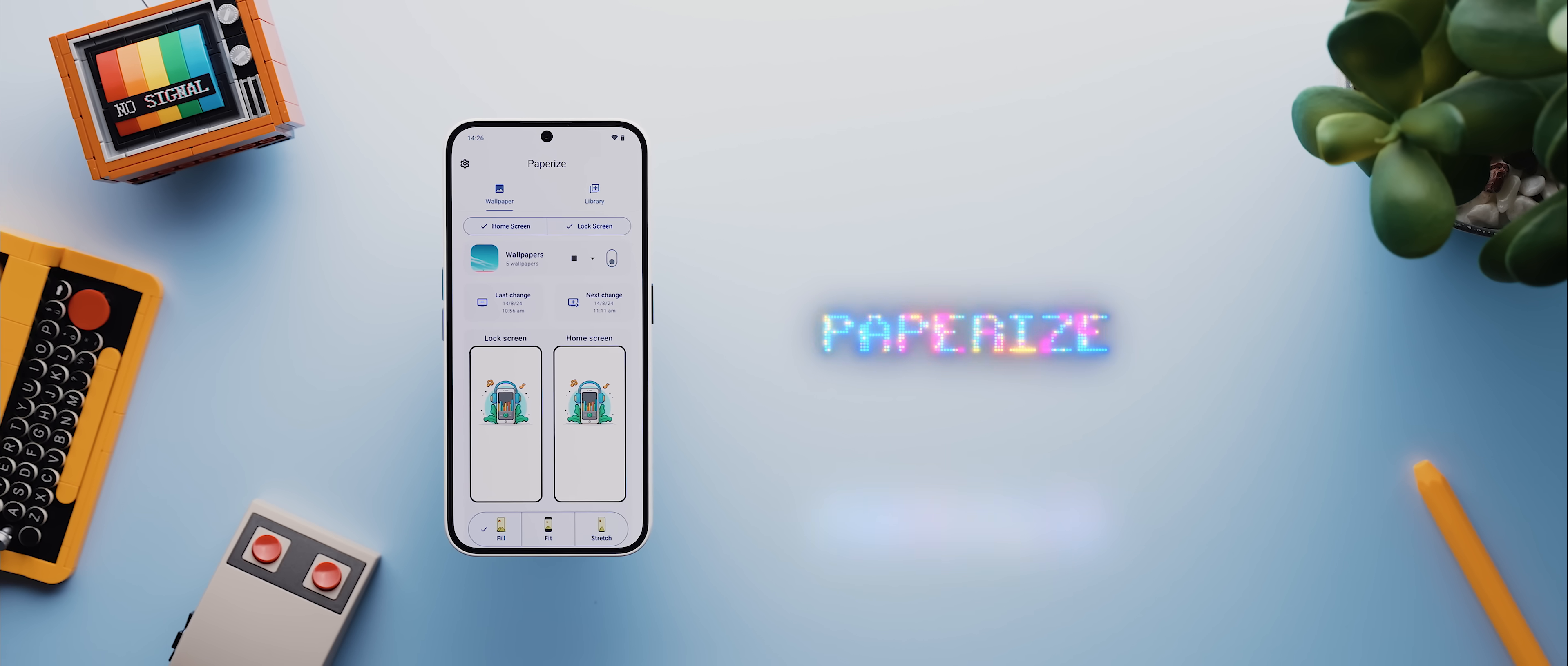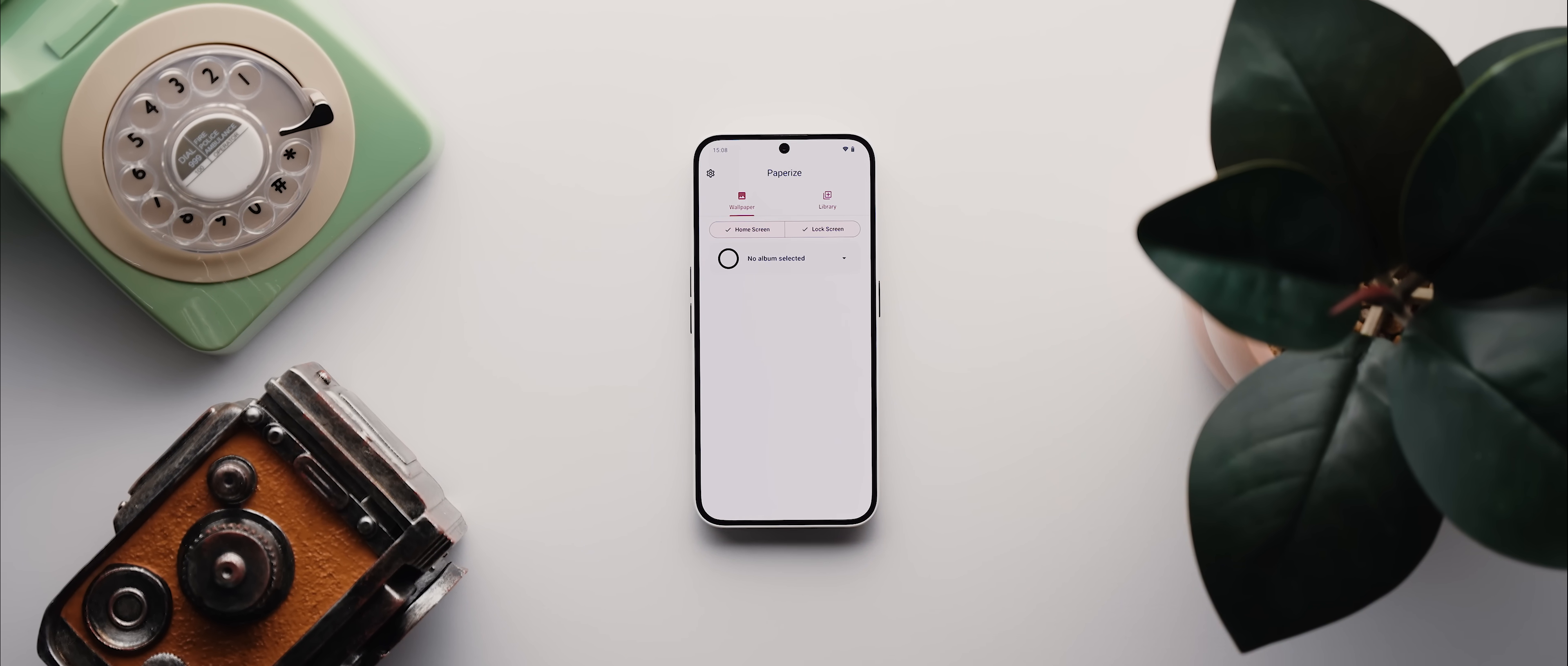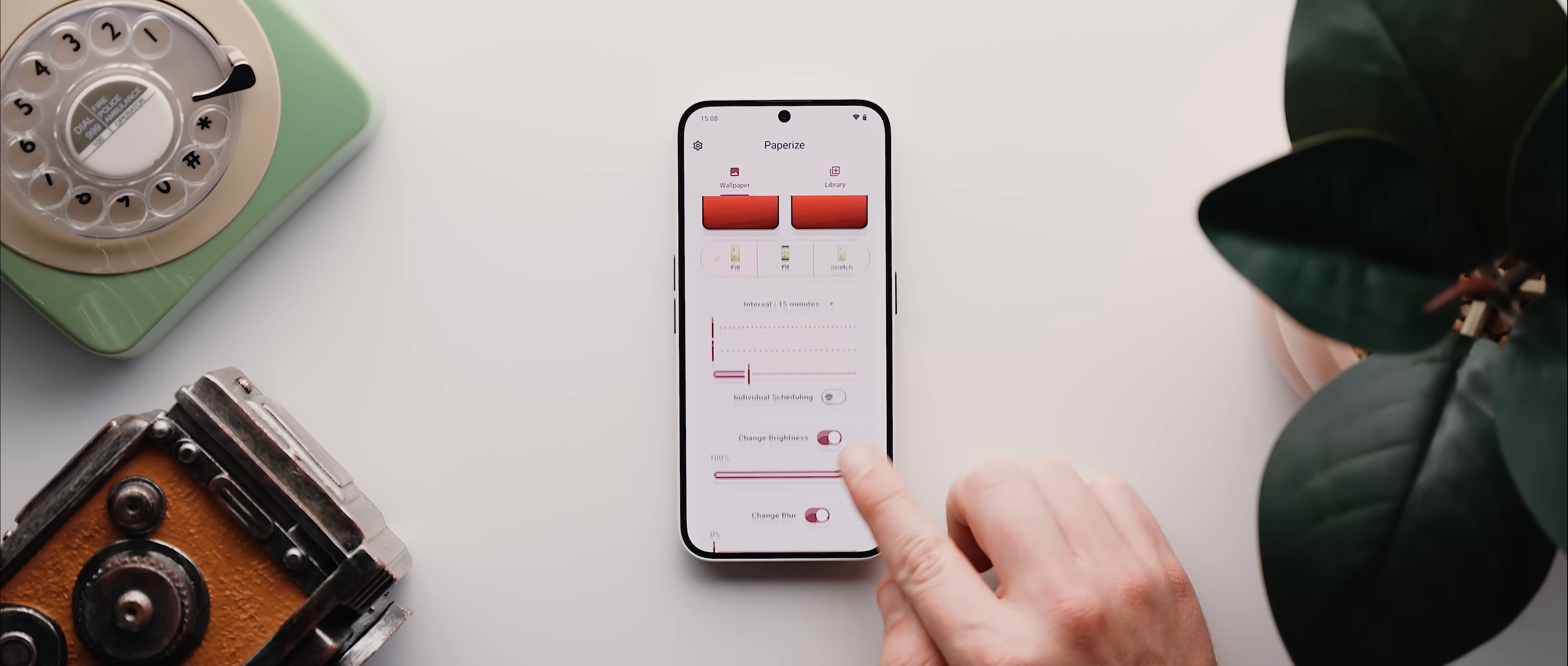Then moving on to a couple of customization-related apps, and next up is Paperize, which is an app that lets you set your phone's wallpaper to change automatically at specific time intervals. You just create a library of images that you like, then back on this wallpaper page, you select your created library, and below that you've got a bunch of settings that you can adjust, including the time interval for when the wallpapers should change, and there's even a few options for customizing the wallpapers too. But that's it, you can now close the app and your wallpapers will change automatically.